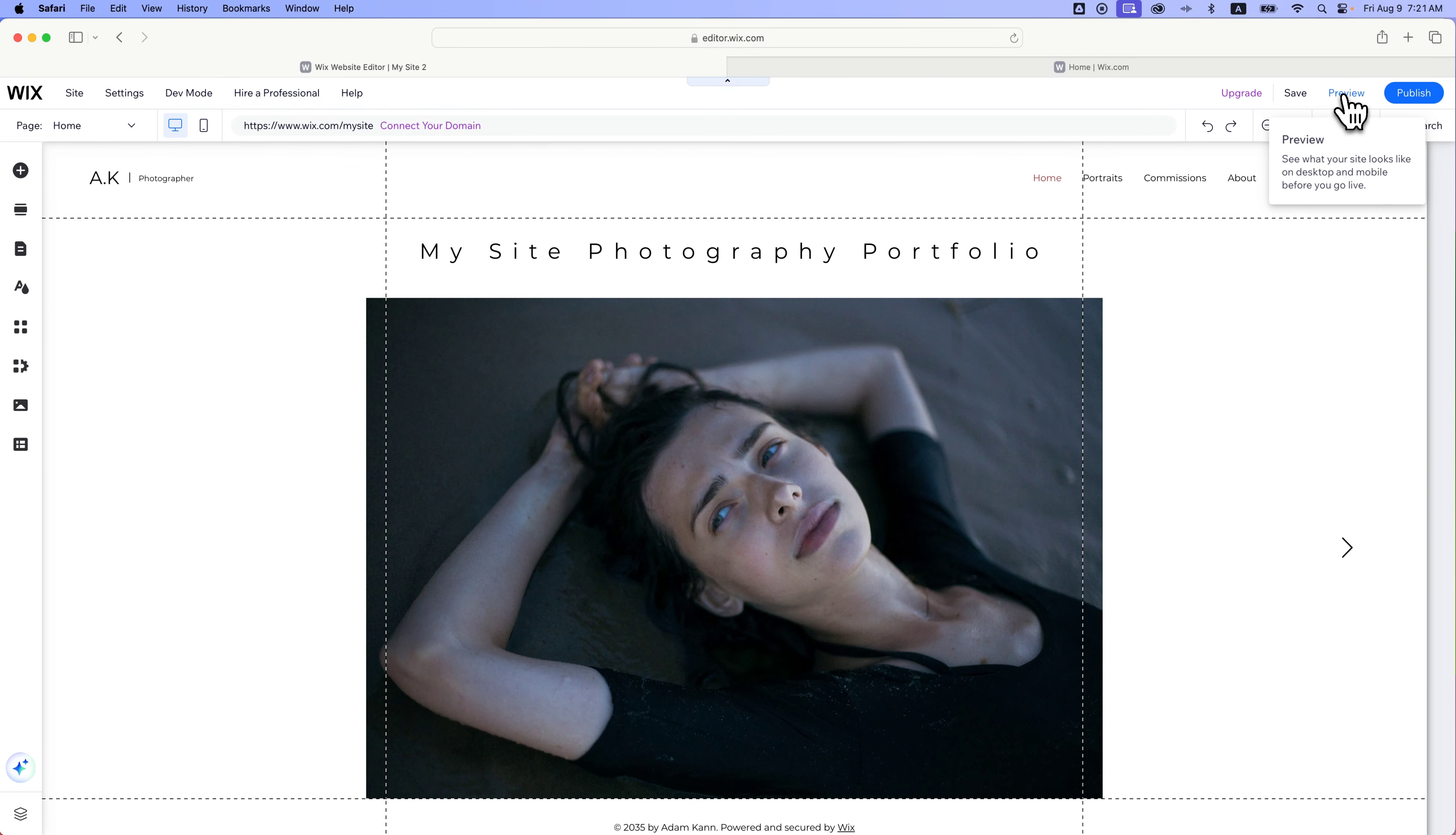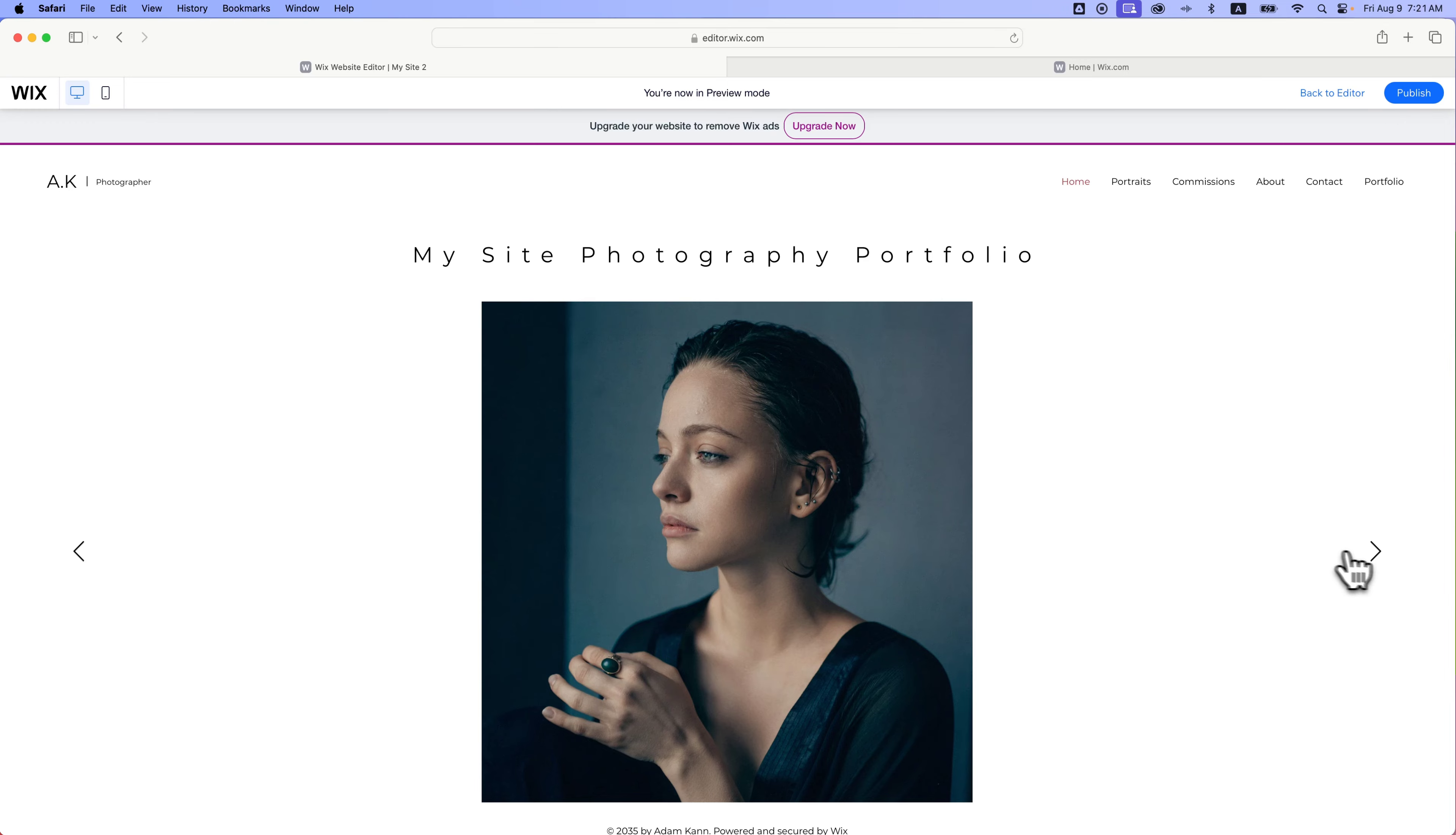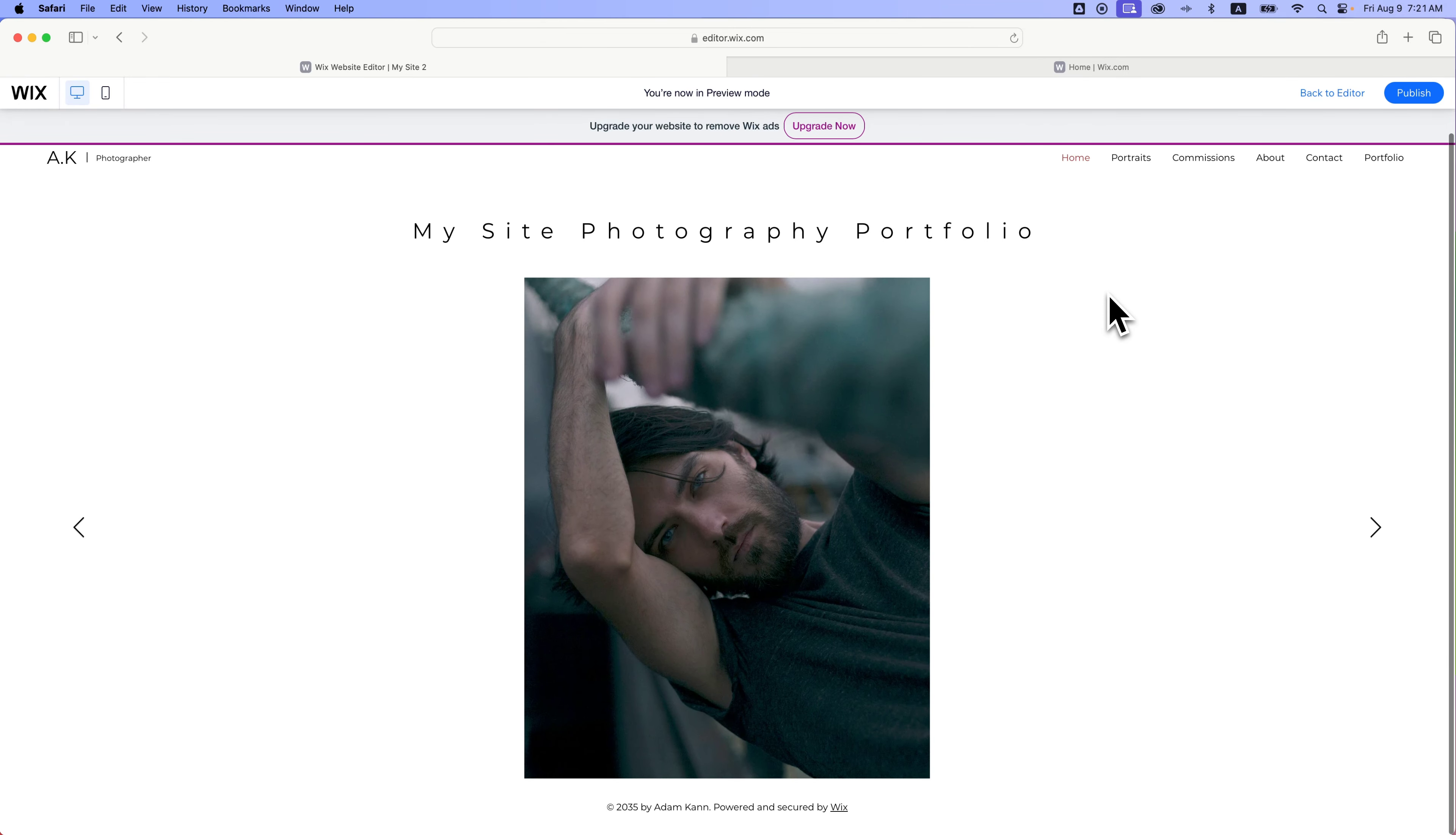And then you can just preview that website up here in the upper right from time to time and kind of see what it is. And then click through this slideshow and edit things. And that is how you can set up your Wix website without using AI.